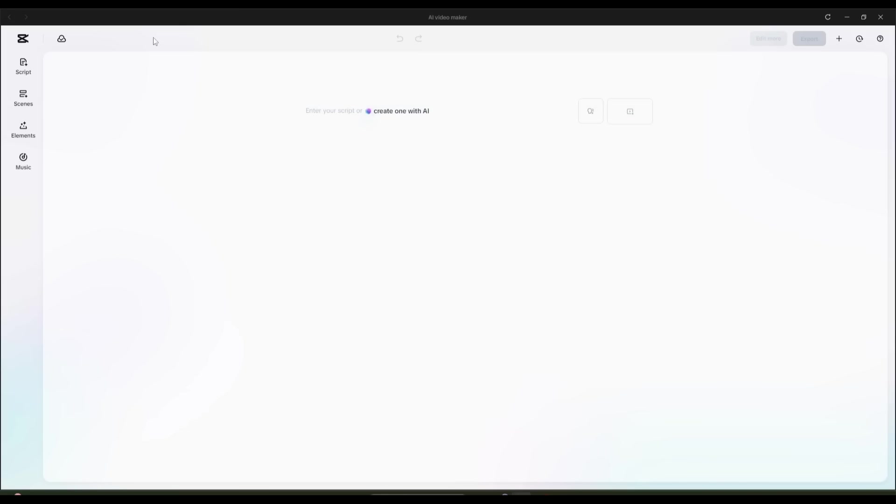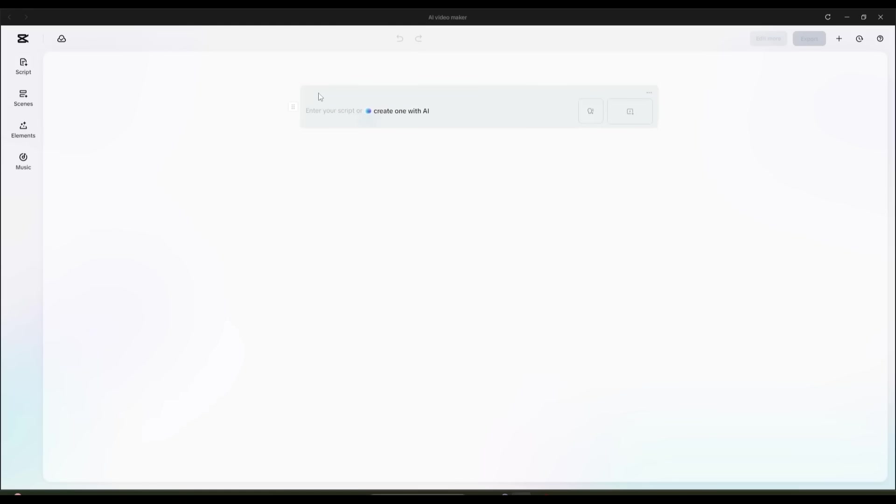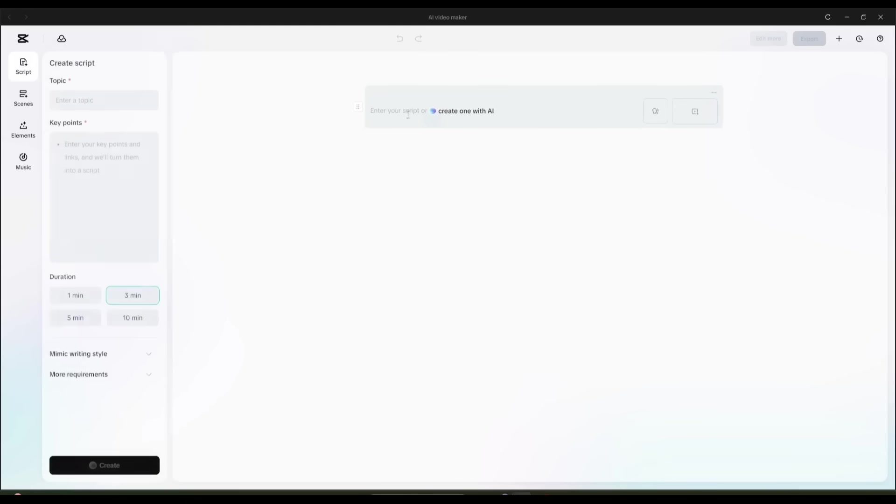If you don't have any script, don't worry, because we can generate the script directly from here. Click on the Script option from here, or create one with AI from here. This is the script creation interface.